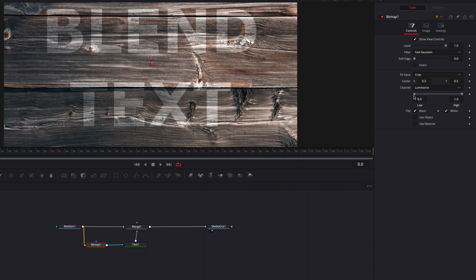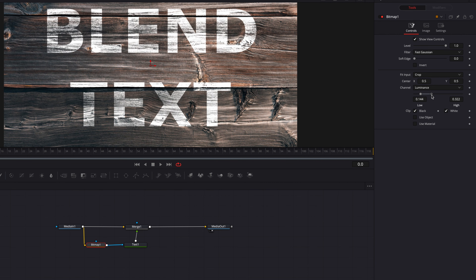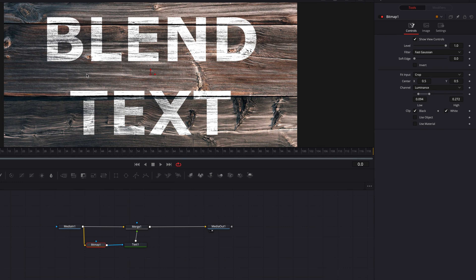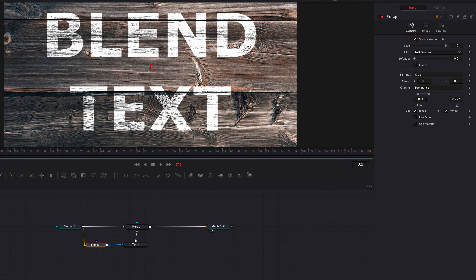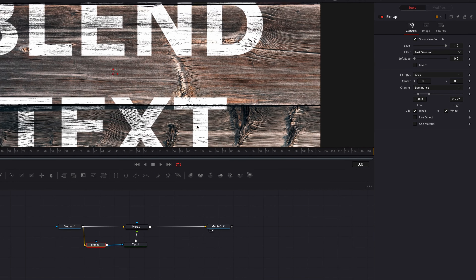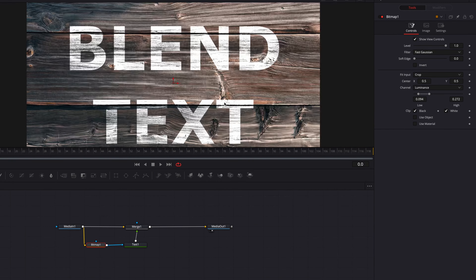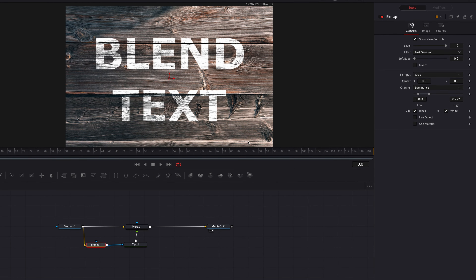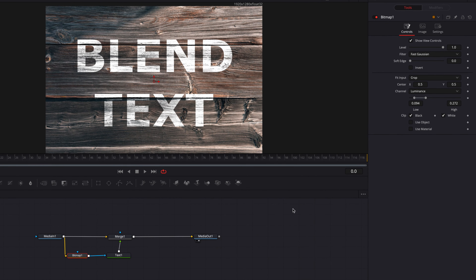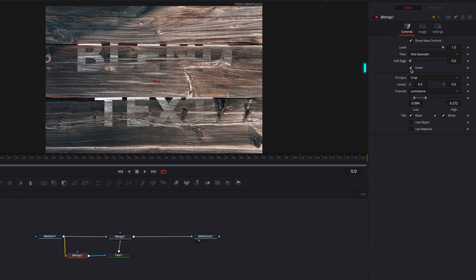Let's experiment with the lows and highs — we're going to bring up the low threshold just a little bit and then start to bring down the high threshold towards the lows. This is looking pretty good; we are letting a lot of the highlights and shadows of the background come through the text while at the same time retaining a lot of the original color of the text.